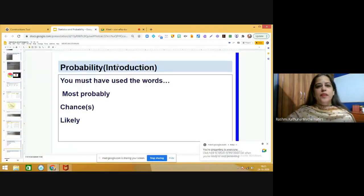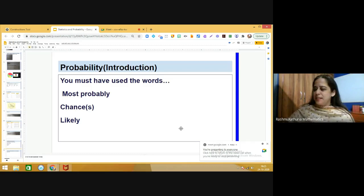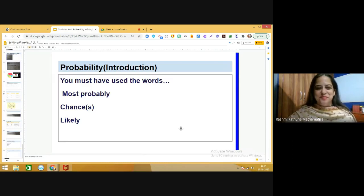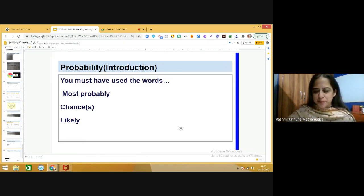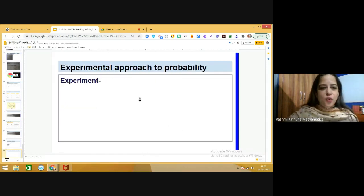We have discussed that you use the word most probably. Can you frame a sentence in which the word most probably is used? It might be like: most probably the special guest will arrive today. Can you use the word chances in a sentence? We can say that chances are that there would be a holiday on a coming Friday. Basically, when there is a possibility or probability, we use certain words — most likely it will rain tomorrow. These are the words which we commonly use in our daily life.